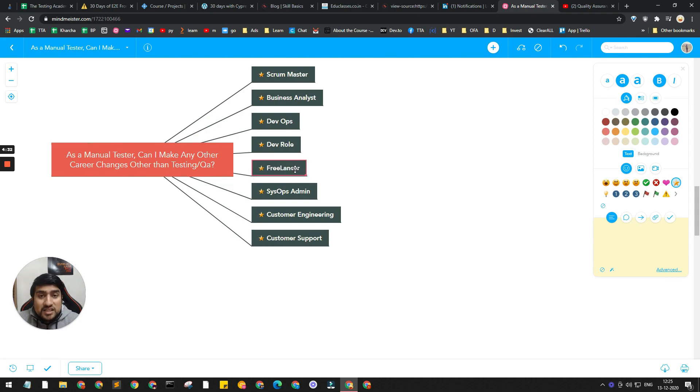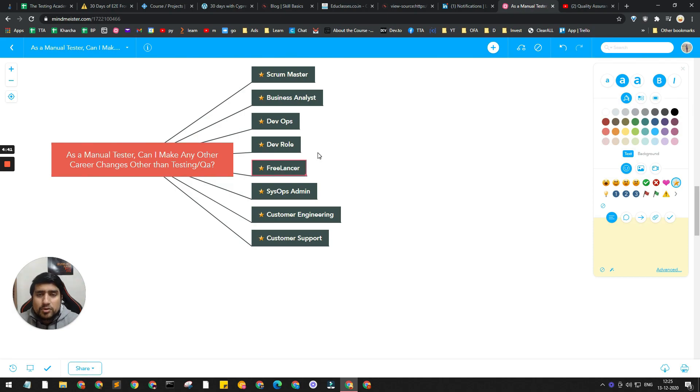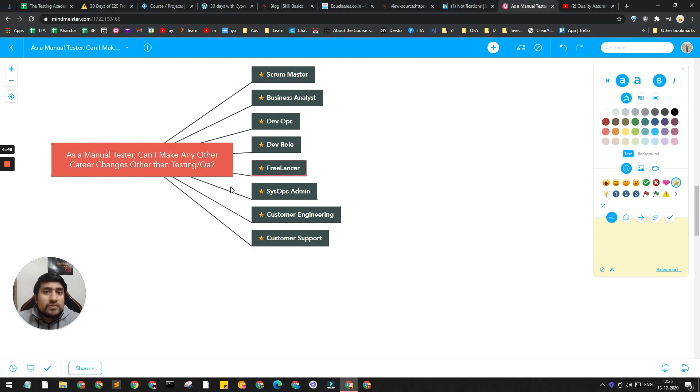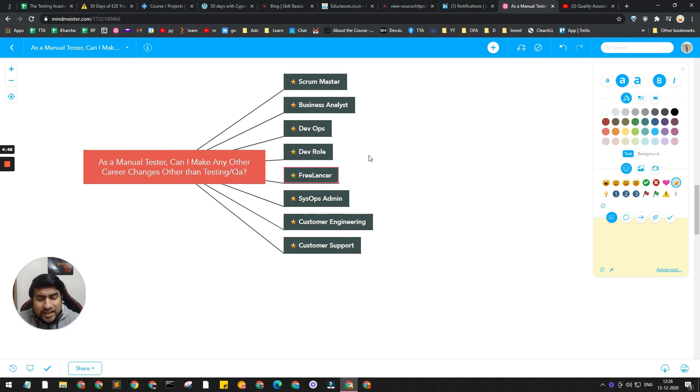This is one interesting option which is Freelancing. I've seen people moving towards freelancing after they have certain experience like one or two years. They get projects on Upwork, Freelancer.com, and they basically move their journey towards it.